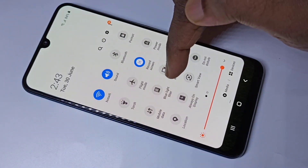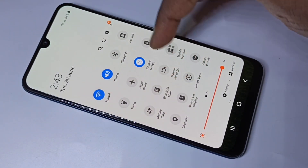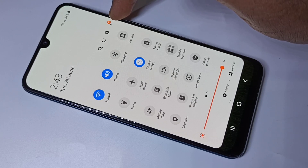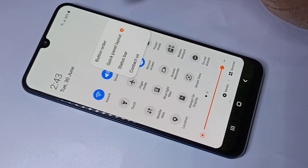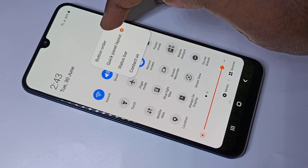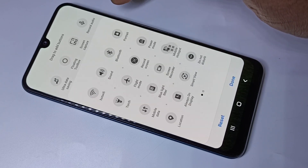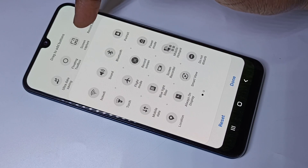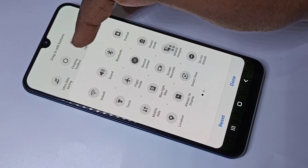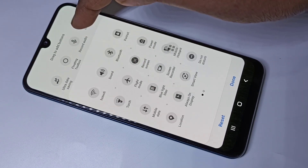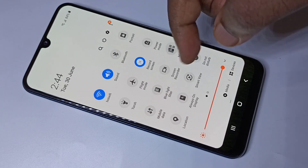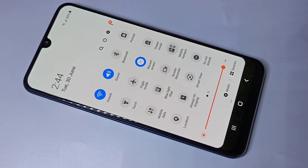After installation, if you want to add this icon to the quick settings panel, tap on the three dots, then tap on Button Order. At the top you can see the screen recorder icon — just drag it down to add it to the panel.